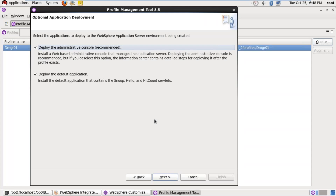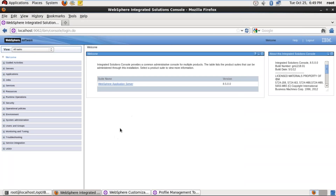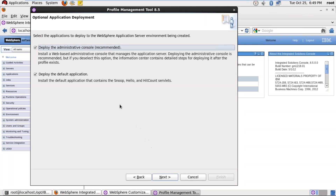Click Next. If you observe here, deploy the administrative console — that means admin console — this is the administrative console for the DMGR server. The same way, the application server profile also has an administrative console before federation. And deploy the default applications — some applications are there by default; the application server profile contains some default applications. Enable these two and click Next.